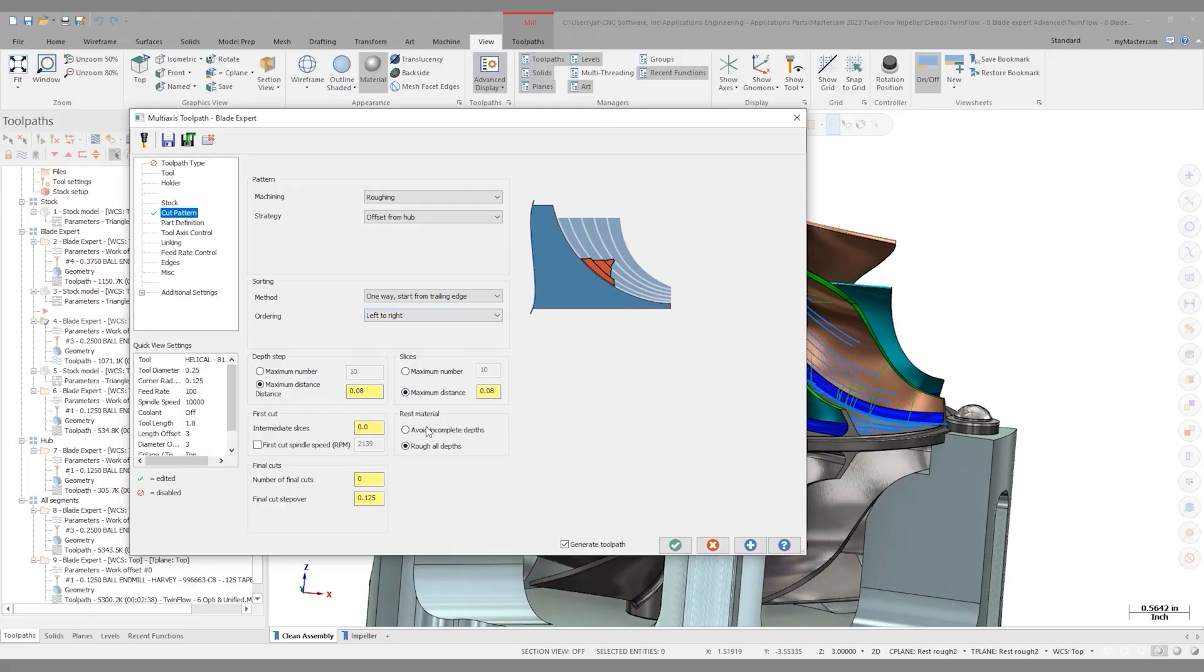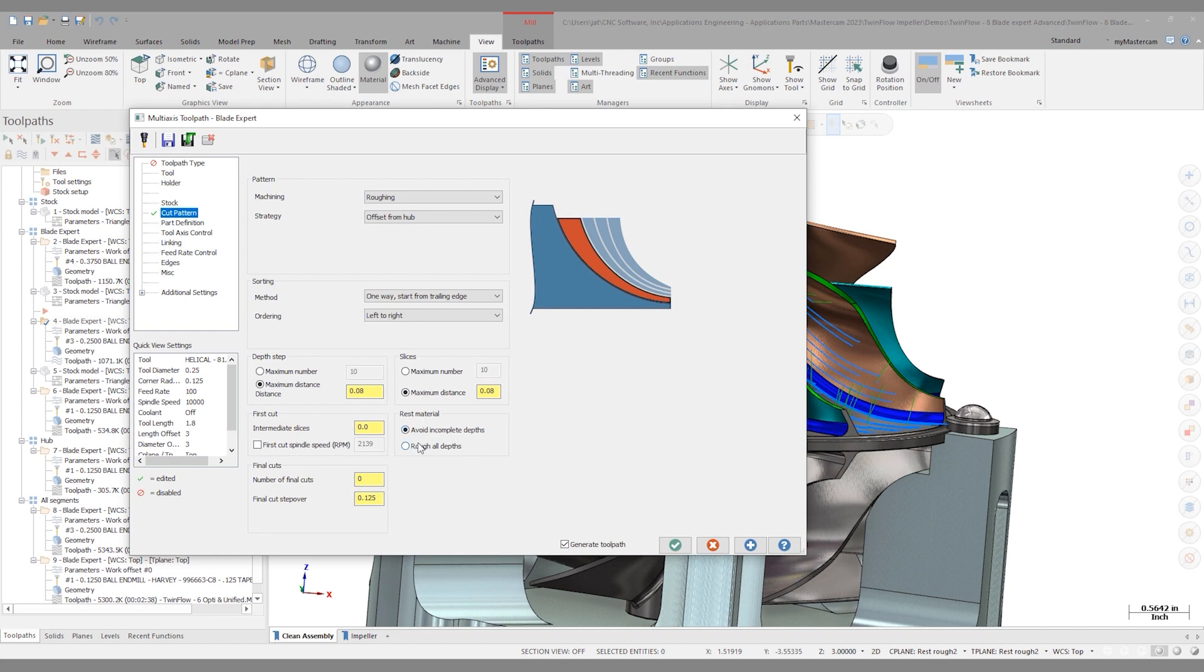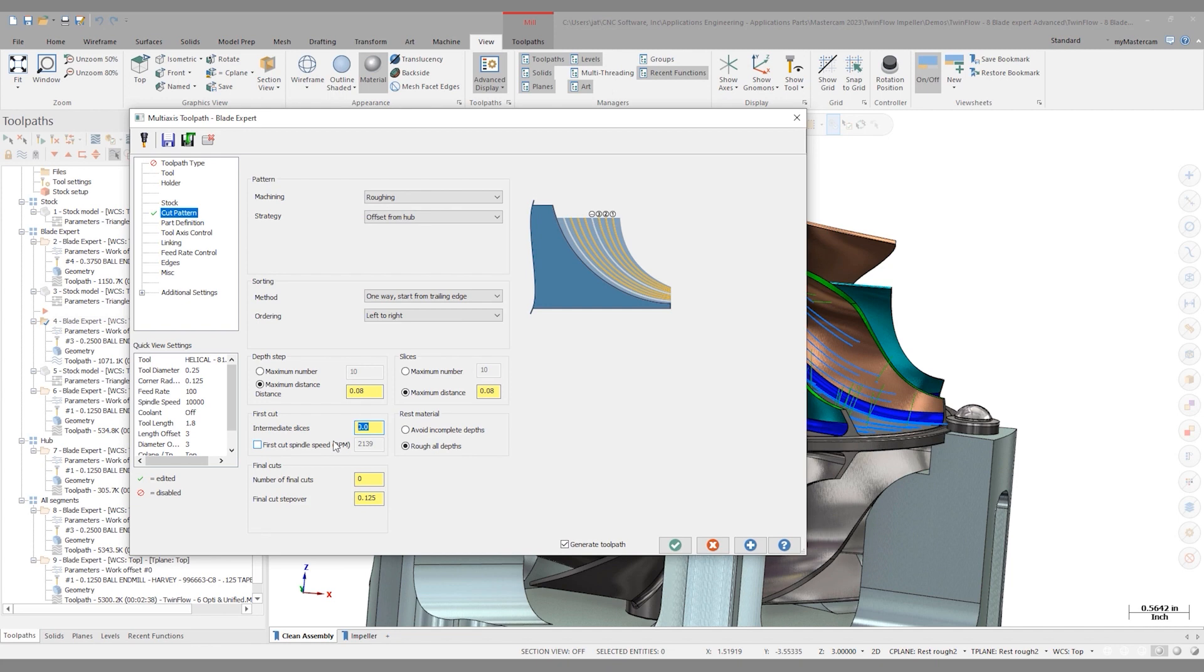When roughing with Blade Expert, I can also avoid incomplete depths. This means that if the tool cannot make an entire pass between the two blades, it will eliminate that pass. In most cases, I actually want to cut as much material as I can with the largest tool diameter I can. So I'll leave this on. We also have the ability to add intermediate slices to the first cut. And in this part, I found that that was actually advantageous, especially with the way I was doing that deep channel up against one of the blades. So in this case, I add two intermediate slices.